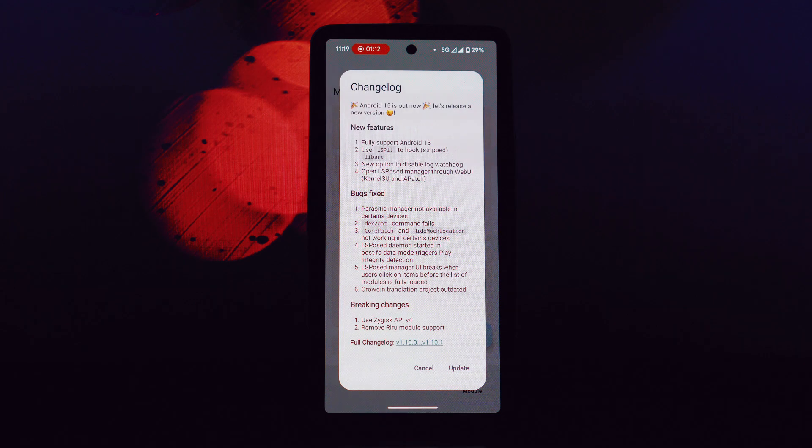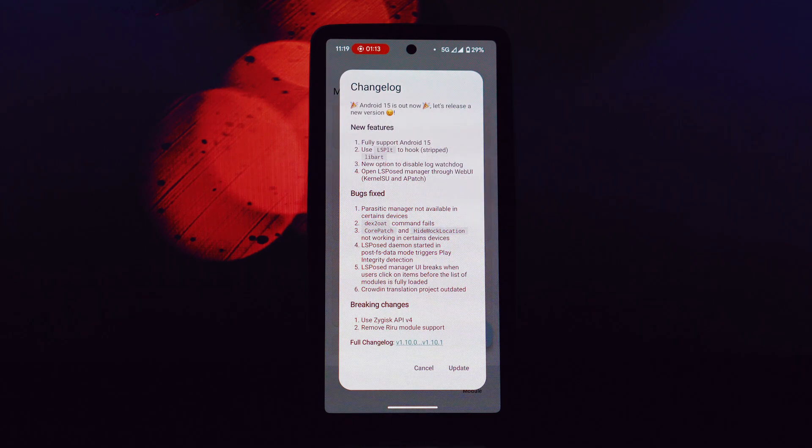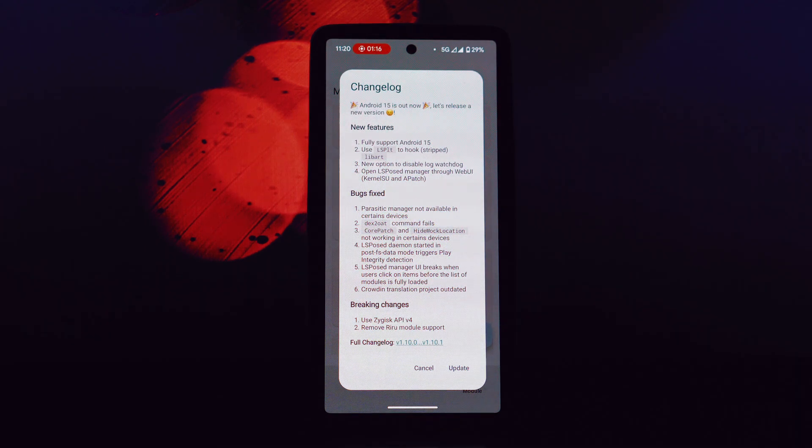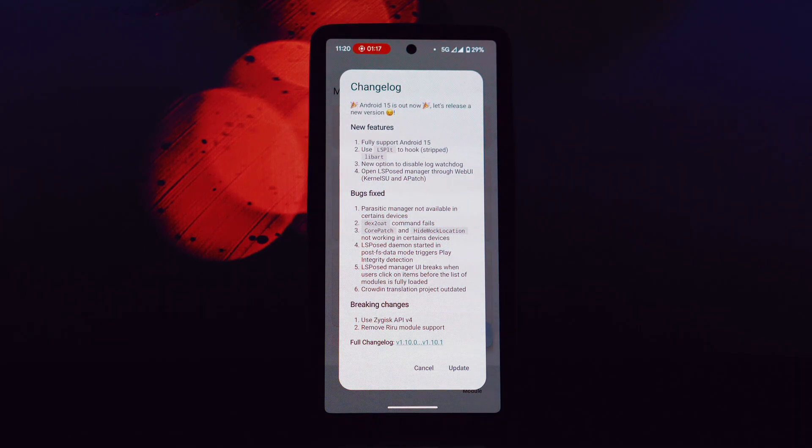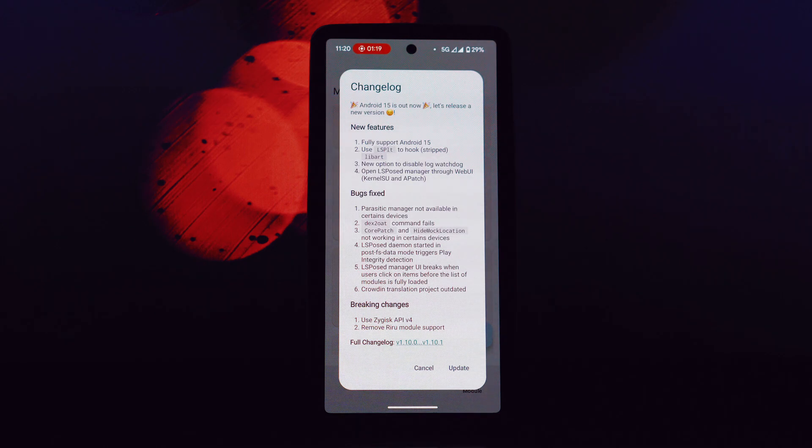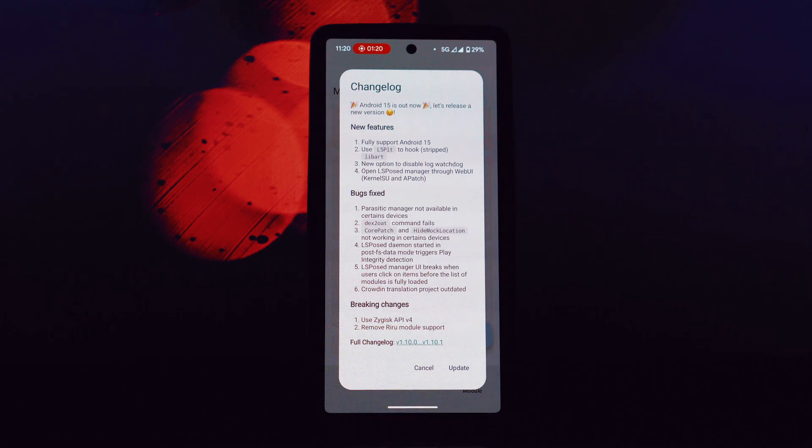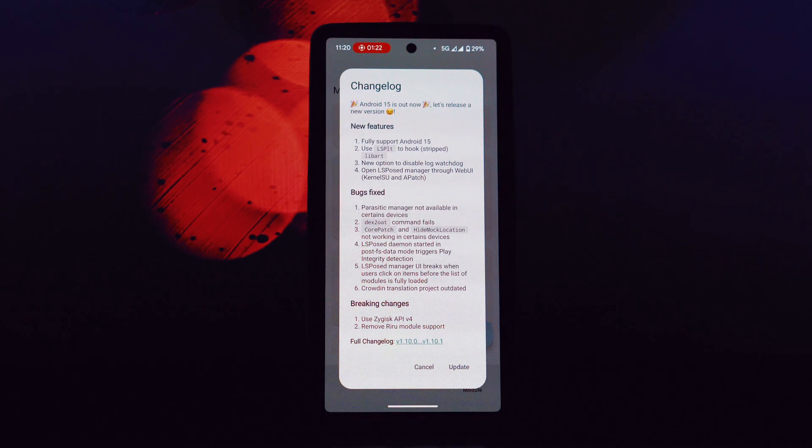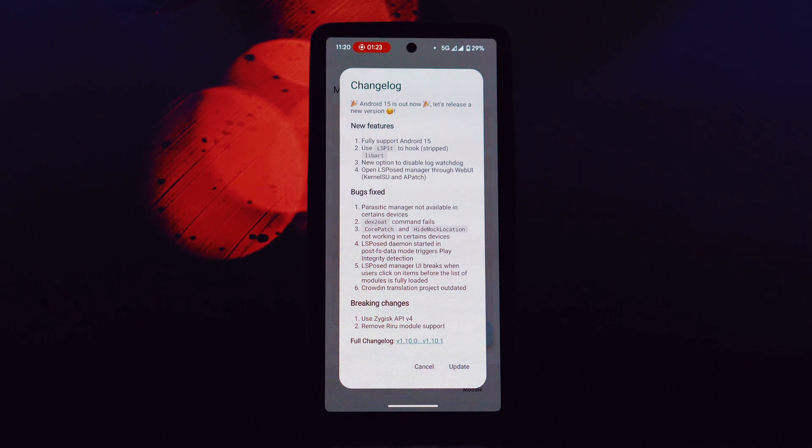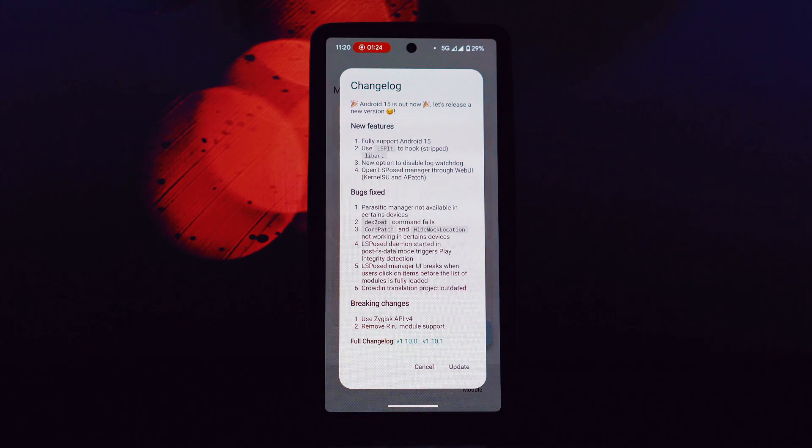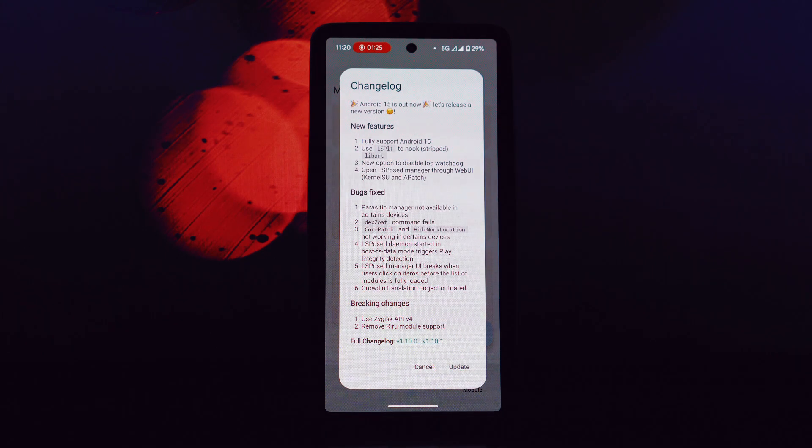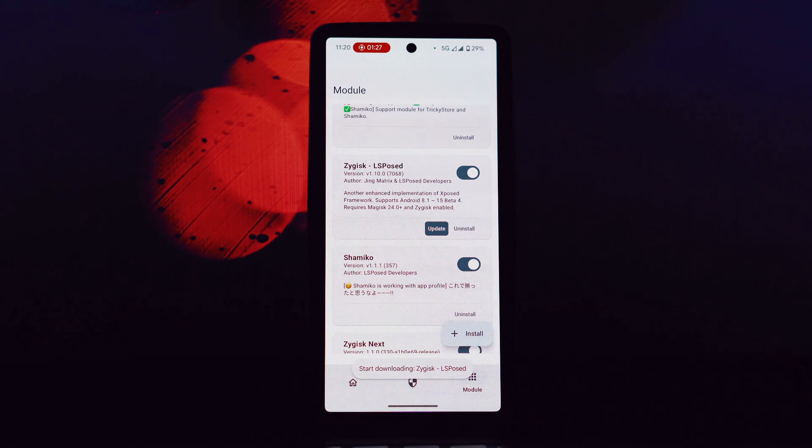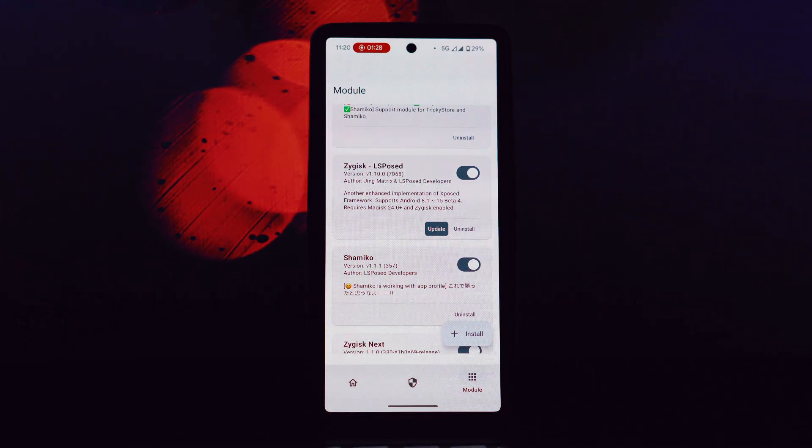LSposed offers a vast library of modules and mods that can enhance your Android experience. From customizing your UI to optimizing performance, there's something for everyone. Imagine having the power to tweak your device's settings in ways that the manufacturer never intended.